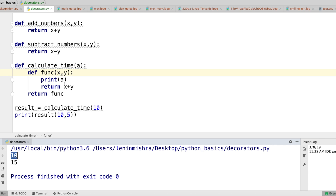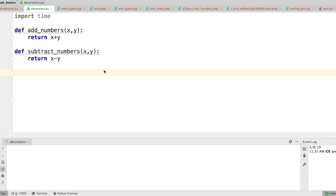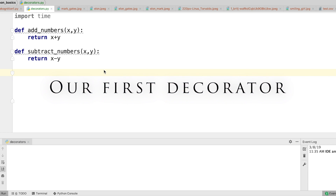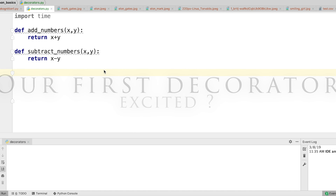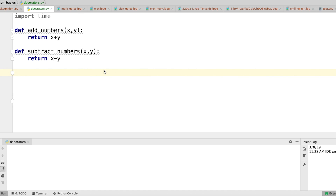If you don't know what Python closure is, go ahead and check out my advanced Python tutorials, go through the entire lecture, and then come back here to understand decorators. So let's go ahead and write our first decorator — but don't think of it as a decorator itself; think of it as a normal function, and your understanding will become much easier.